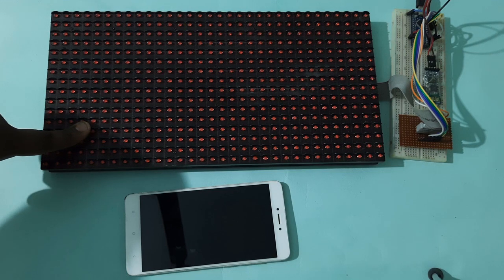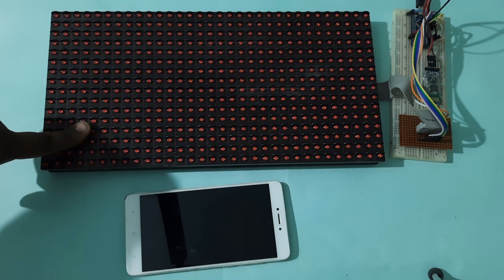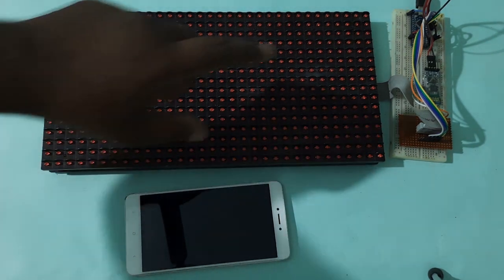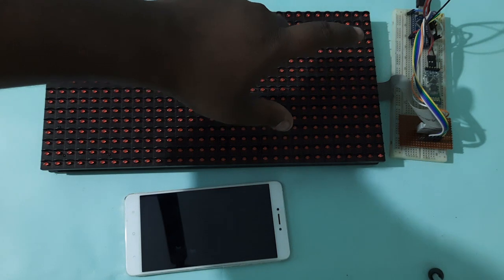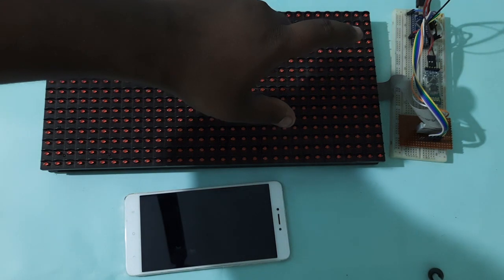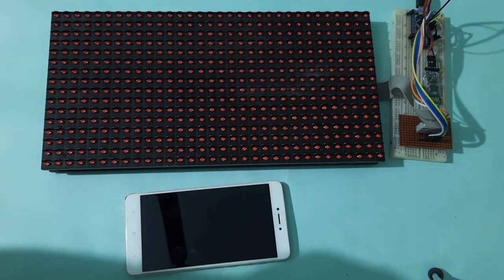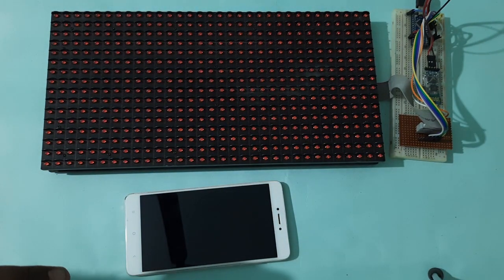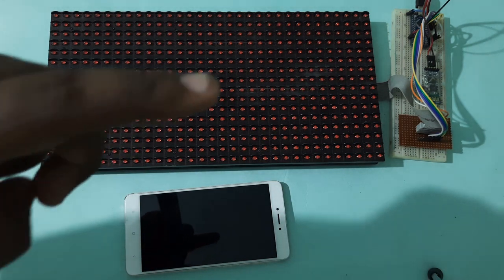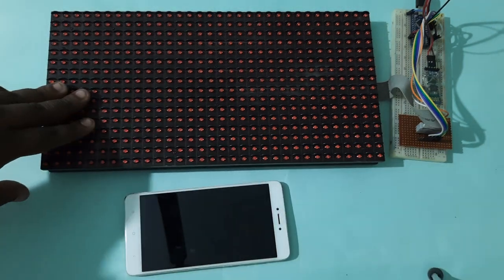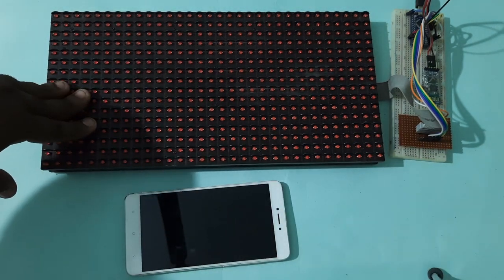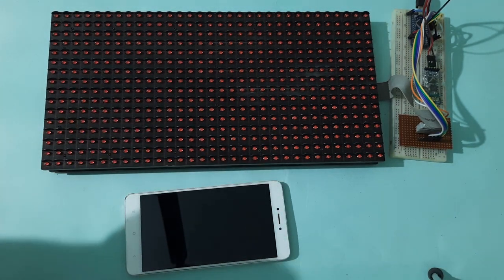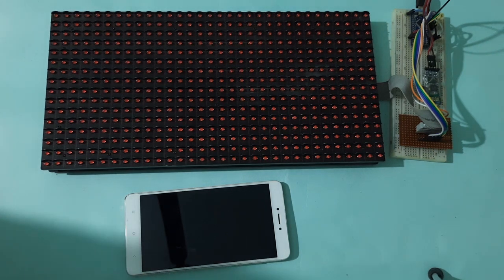That means we have used Bluetooth communication here for the wireless communication. Here we have used Arduino Nano to receive the commands from the Android app and display it on the scoreboard. So let's see the demonstration of this project.